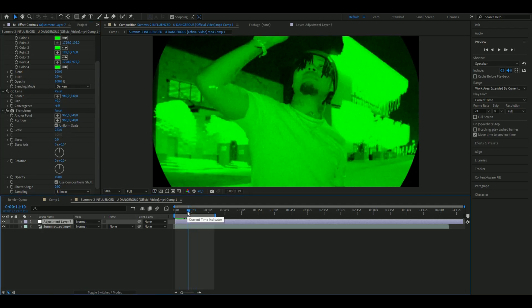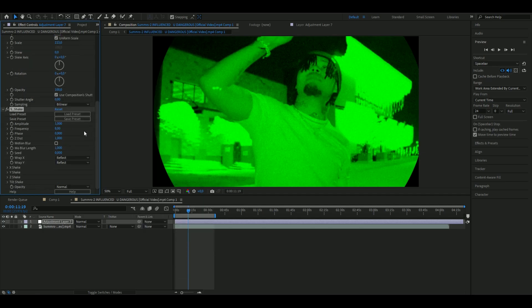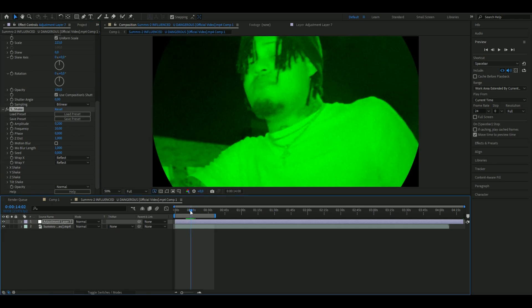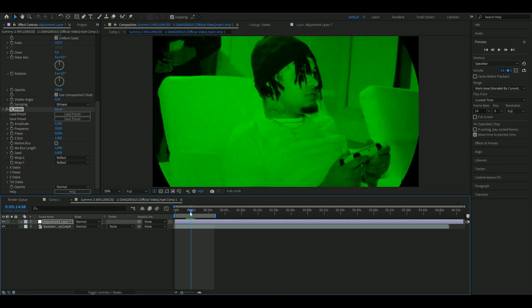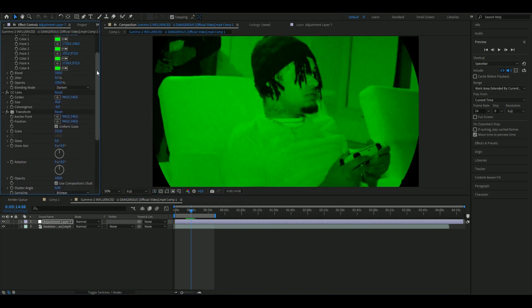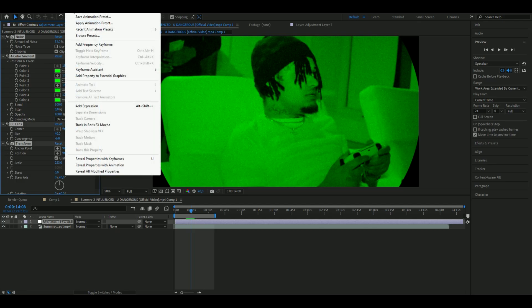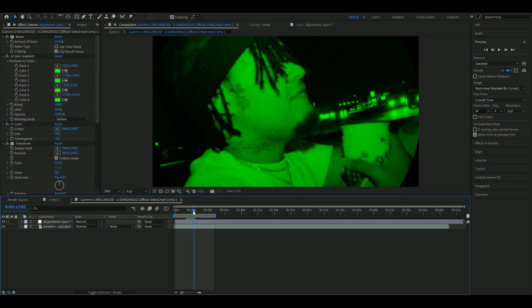I want to make some more movement to this effect, so I'm going to add Sapphire Shake and set the amplitude to 0.2 and the frequency to 20. This looks pretty default. If you're fine with this, you can mark all of the effects, go to Save Animation, Save Animation Preset, and you have a default night vision CC.